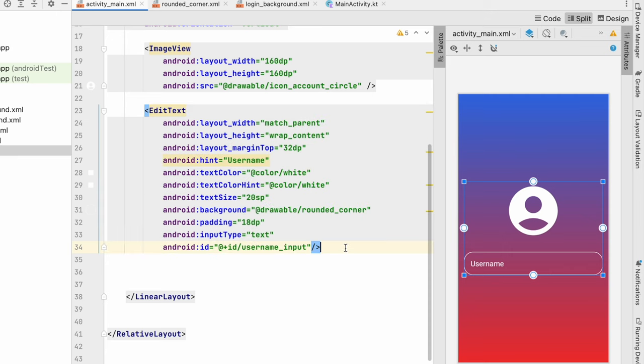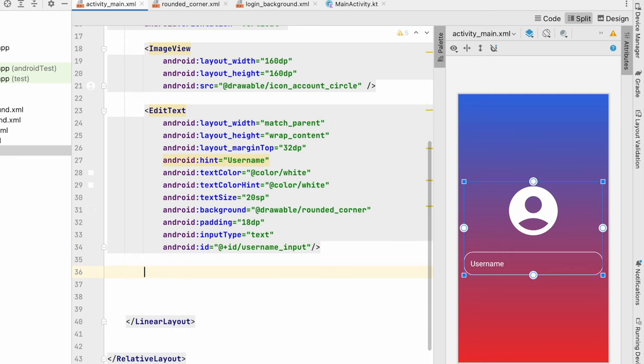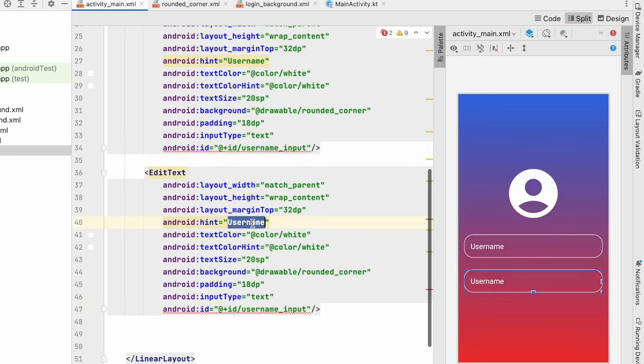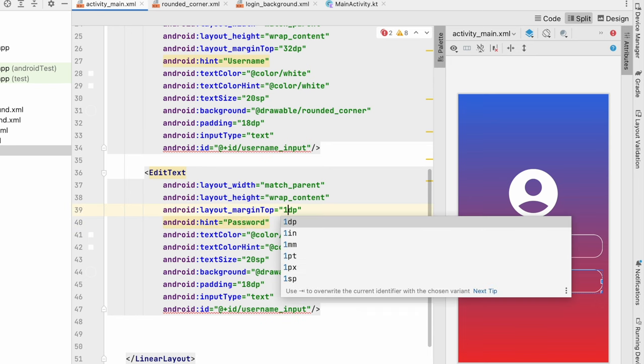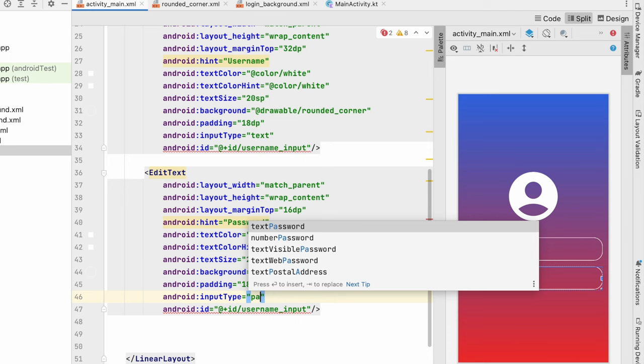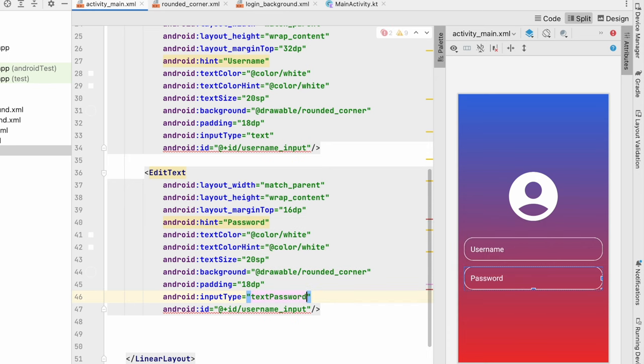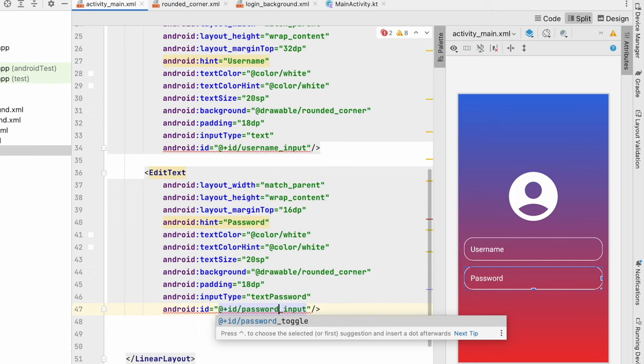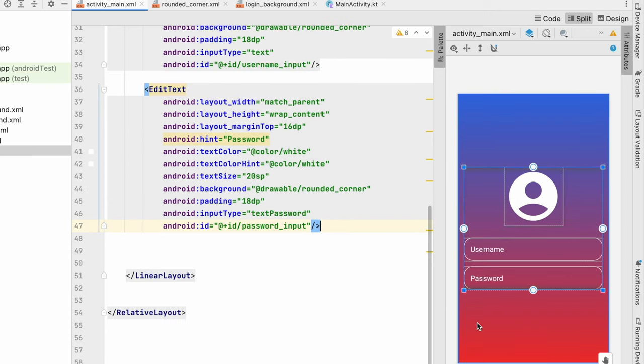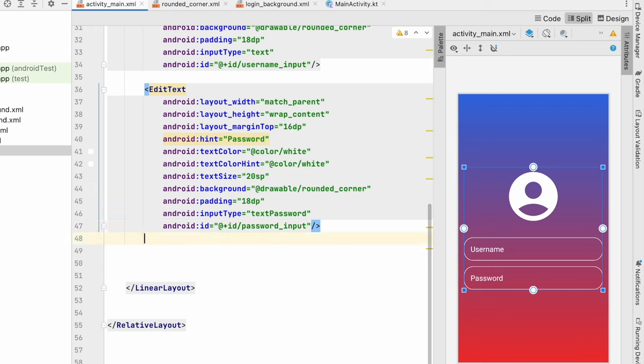We can make it for password also. Paste it below. Hint you can give password. Margin_top let's give 16 only. And input type will be password, text password. And id will be password_input. In this way username and password field are ready. Now we have to create a button.